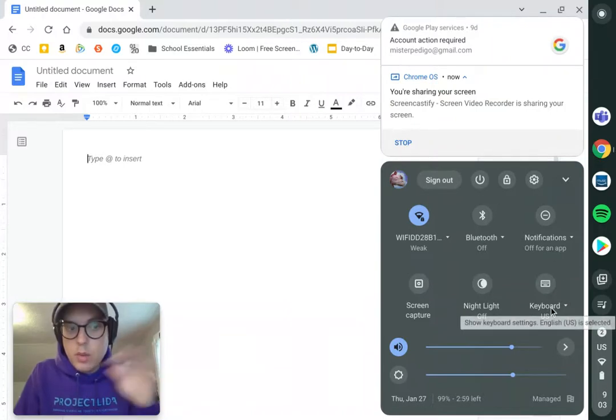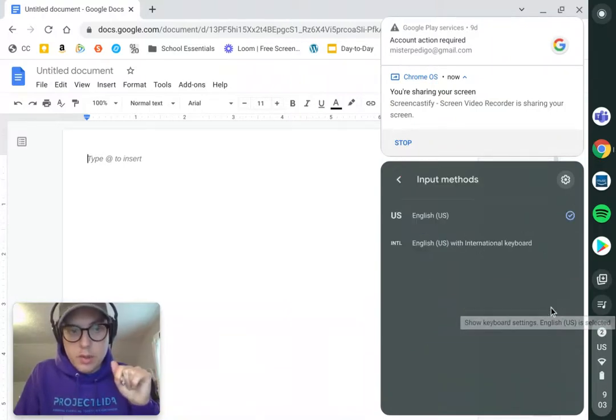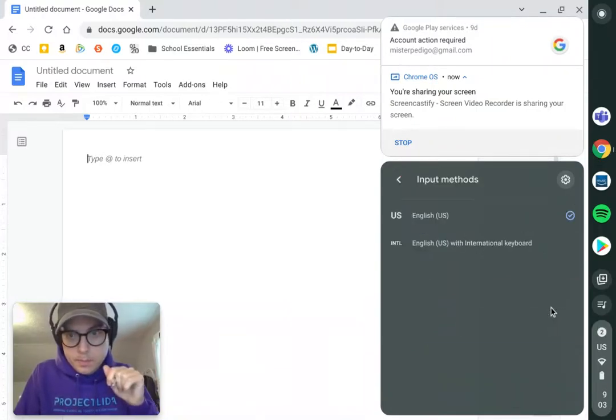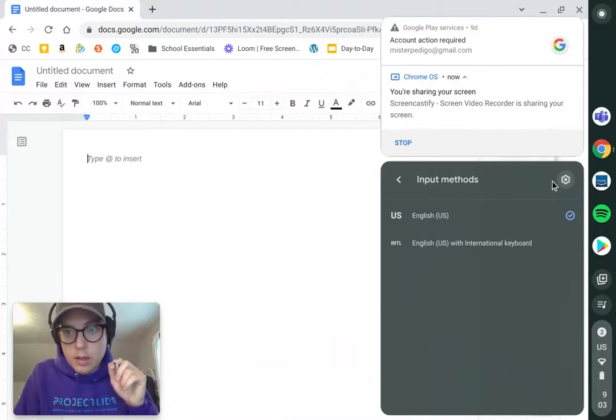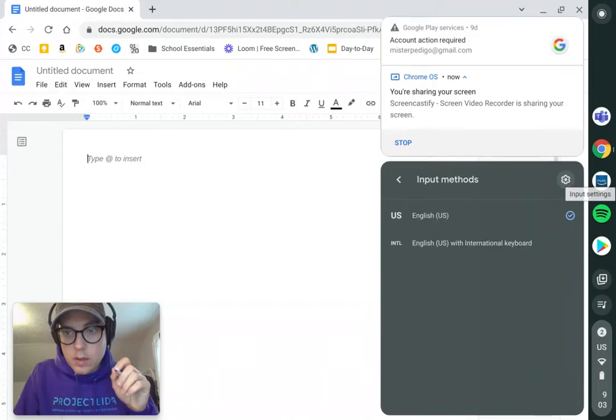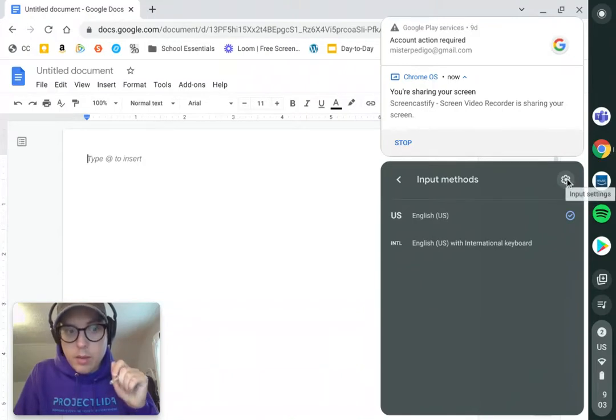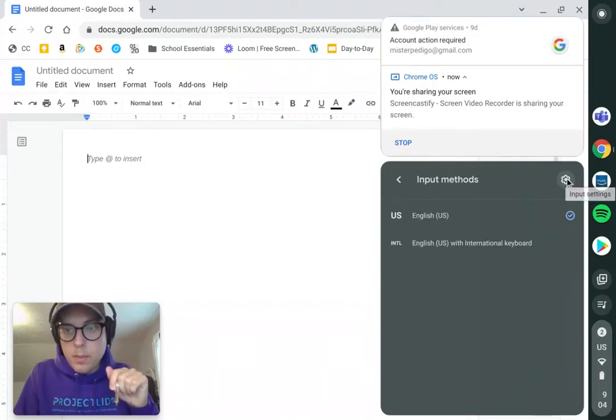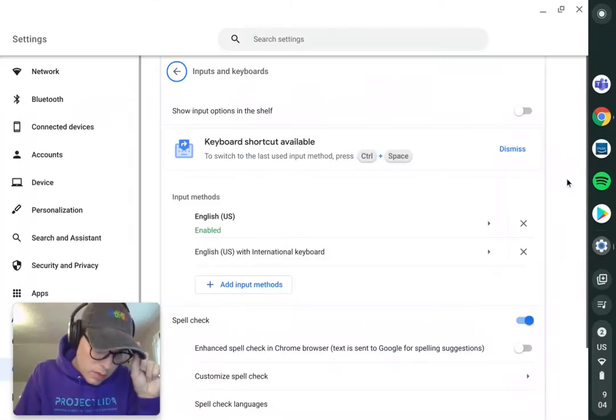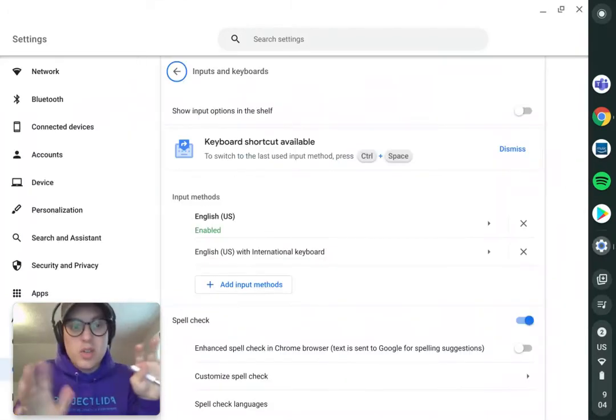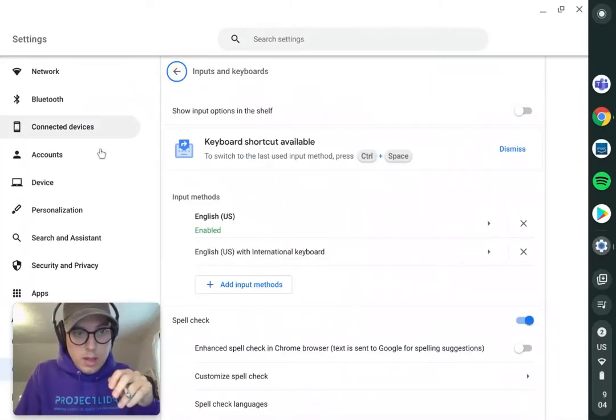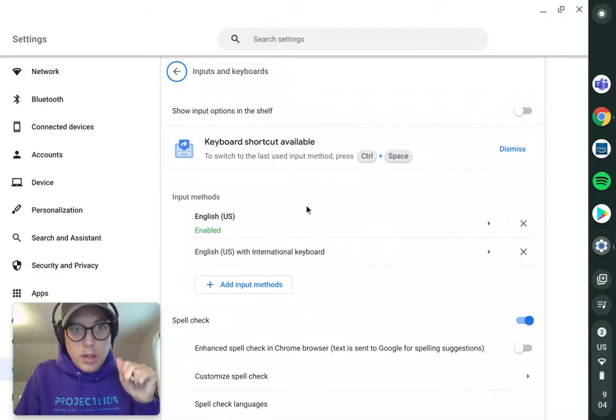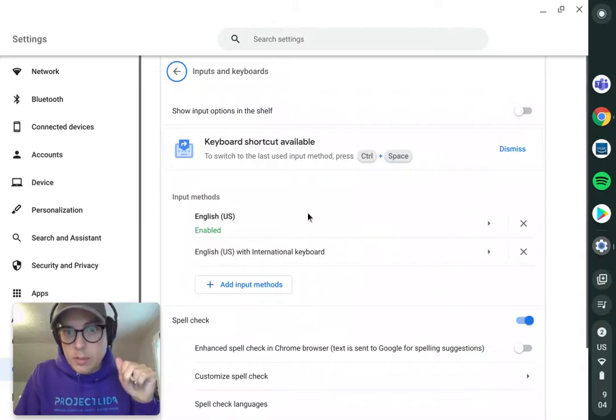It's telling you which keyboard you're using. Now what we need to do is in the top right of that window, click Input Settings. It's going to take us to Settings. Of course, you could just go to Settings in your Chromebook and get here as well.